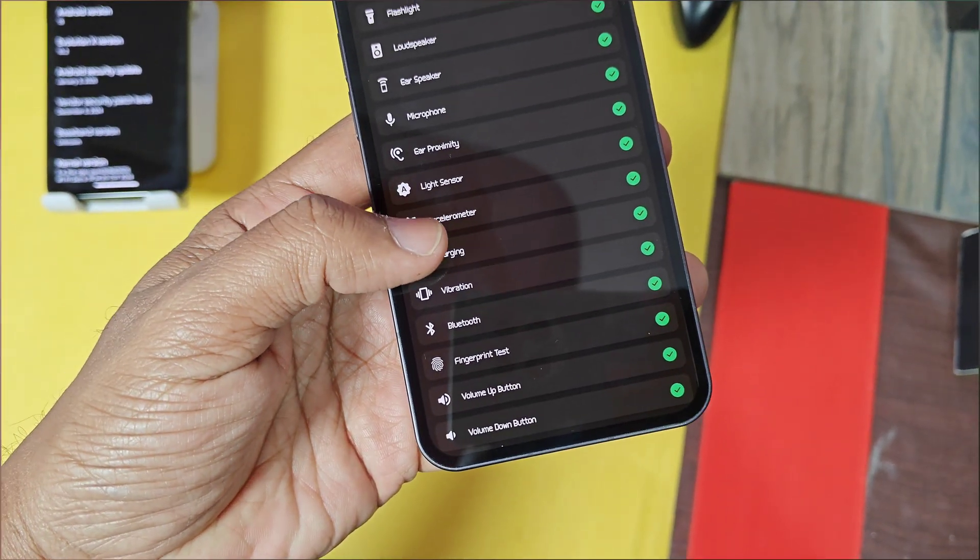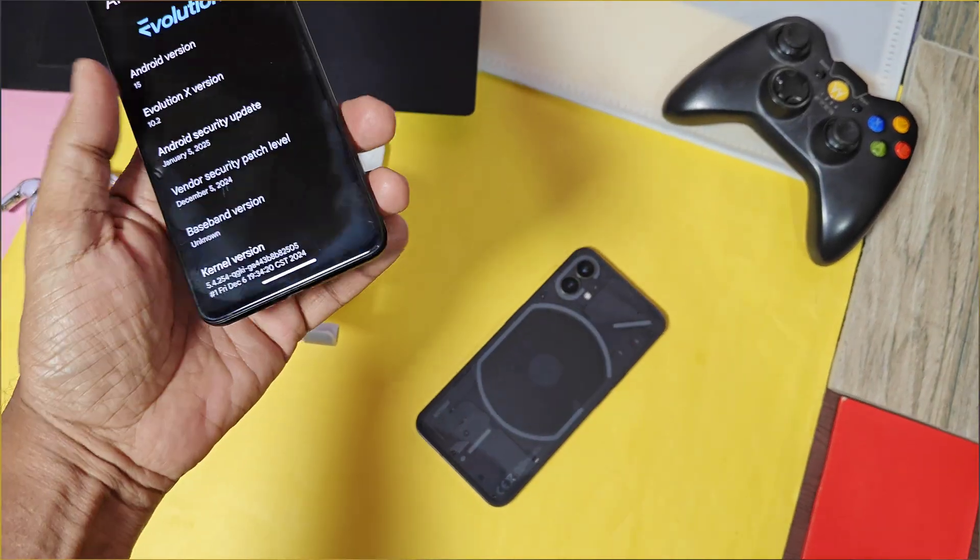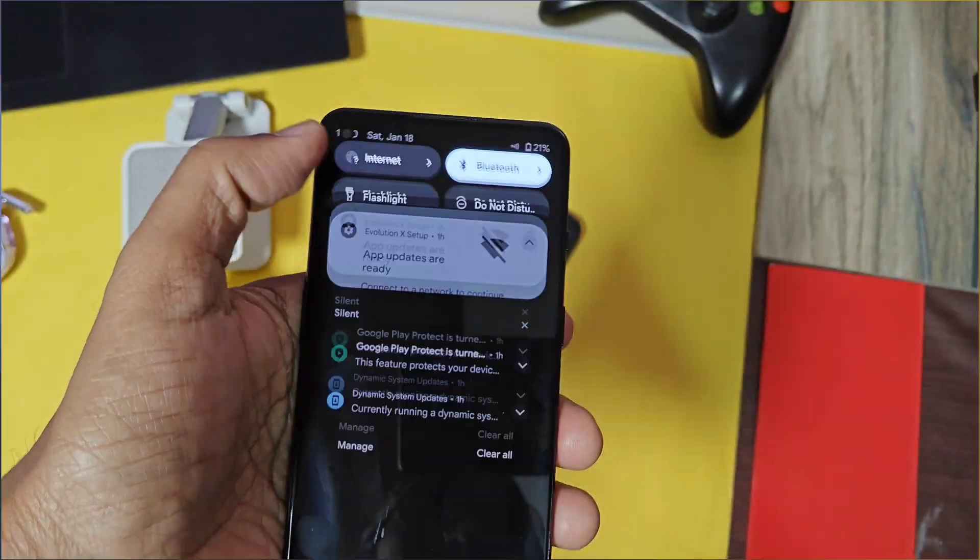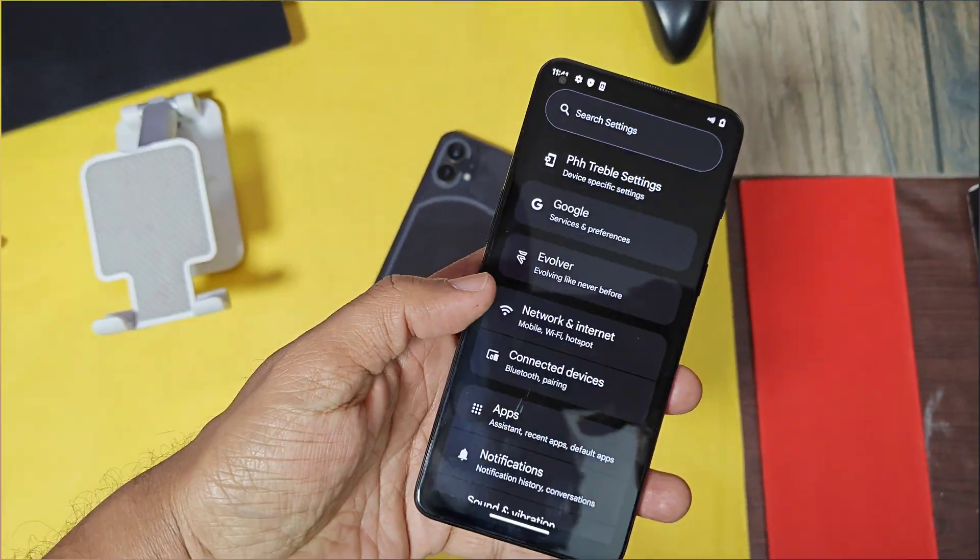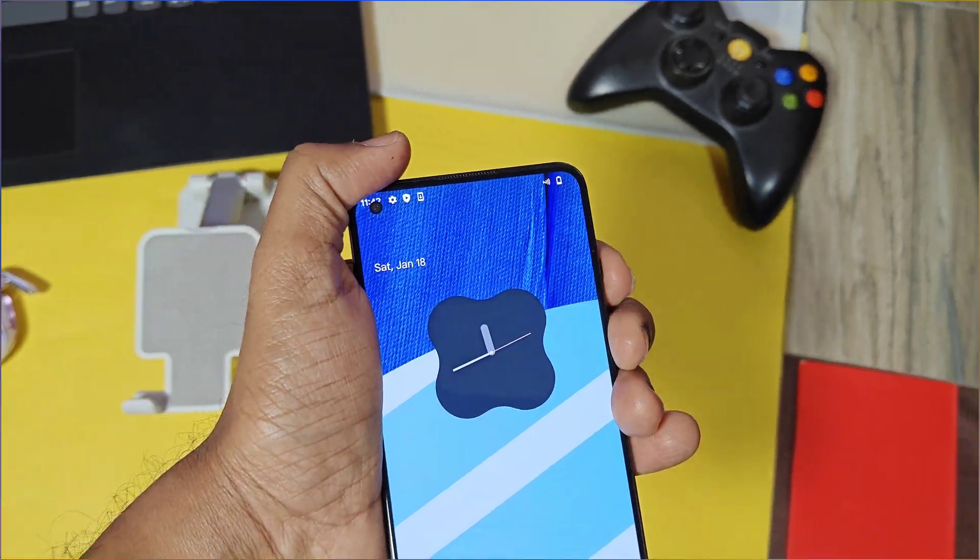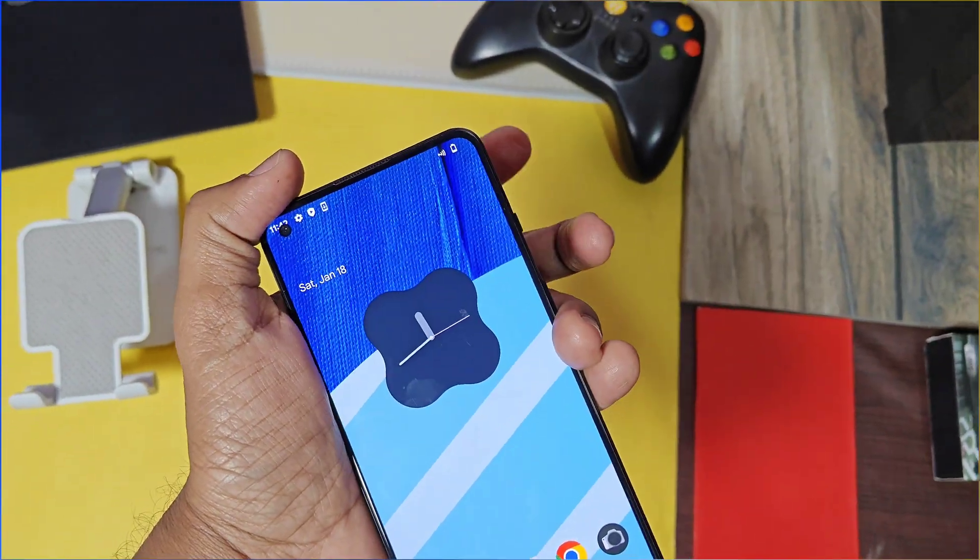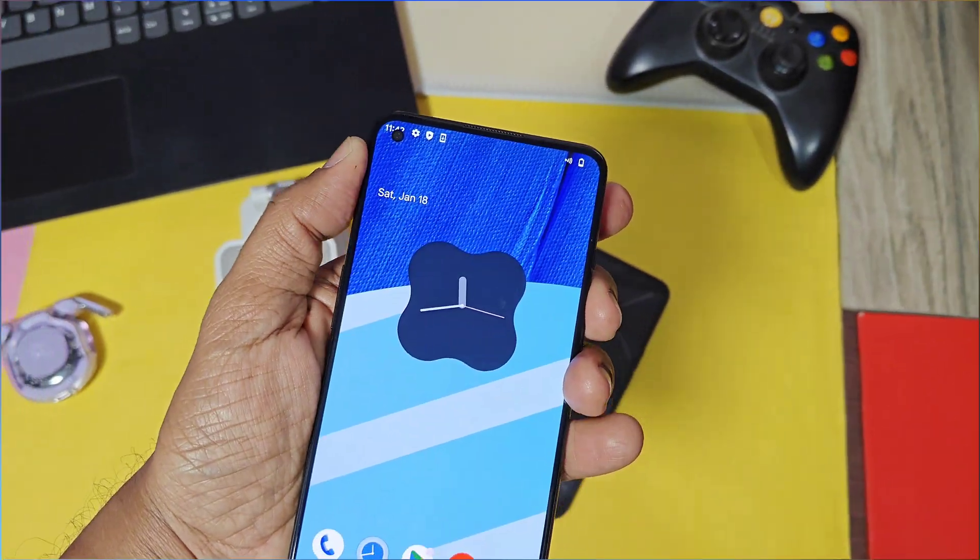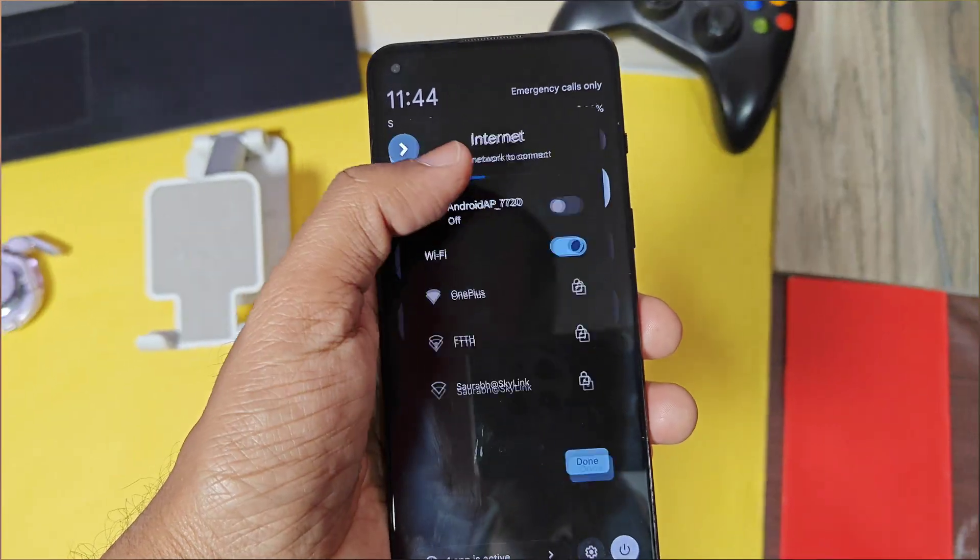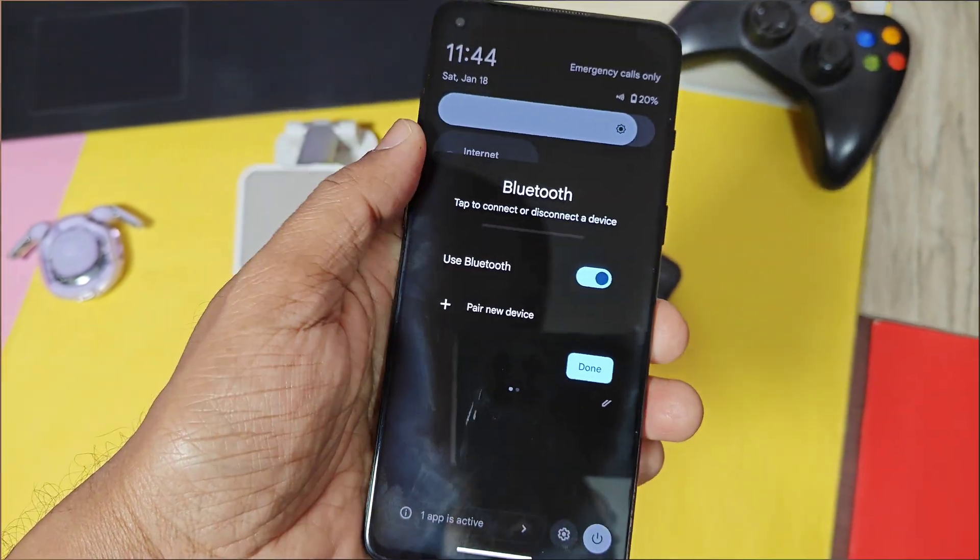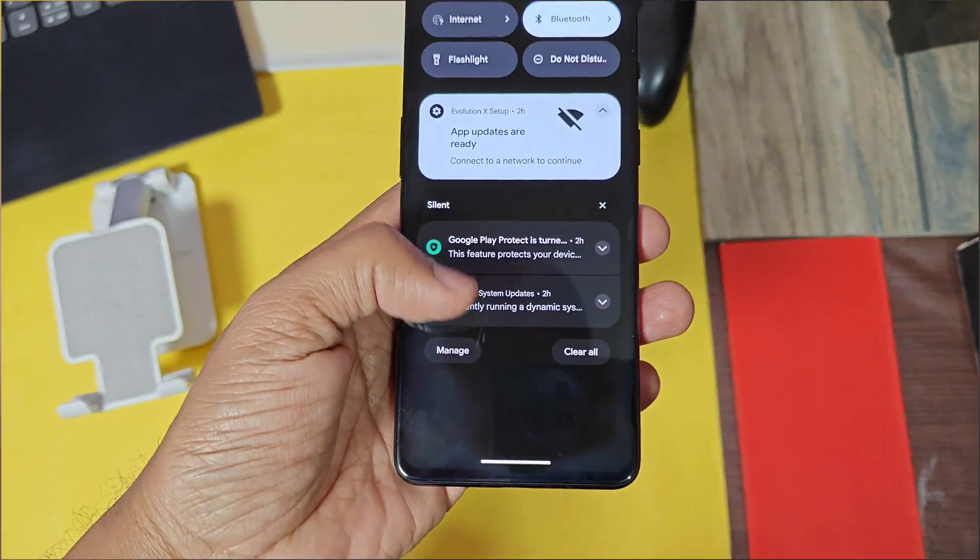On OnePlus 9 RT, I got the major issue of no baseband so network will not detect on the 9 RT. Even fingerprint is not working but the face unlock works fine. Except that, other things are working fine. Please note if you are using the Evolution X custom ROM then you will not face such major issues.